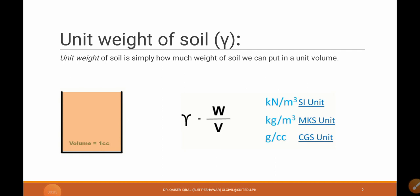Assalamualaikum dear students. In this tutorial we will study unit weight — different types of unit weight: dry unit weight, saturated unit weight, submerged unit weight, and bulk unit weight. And similarly we will study specific gravity.